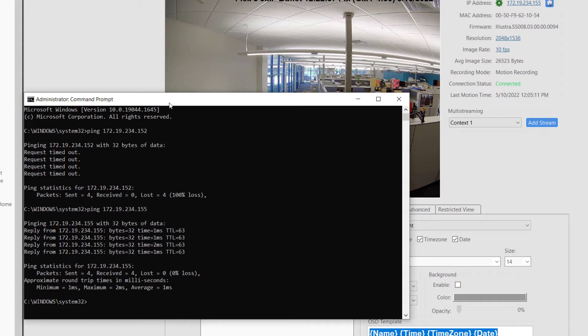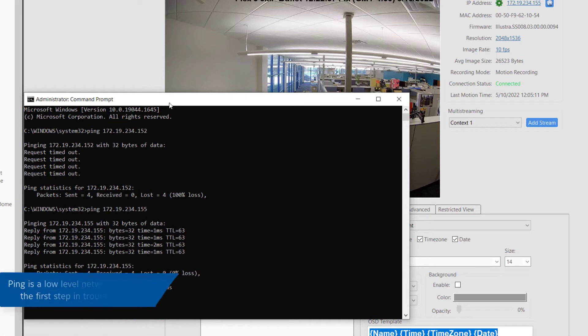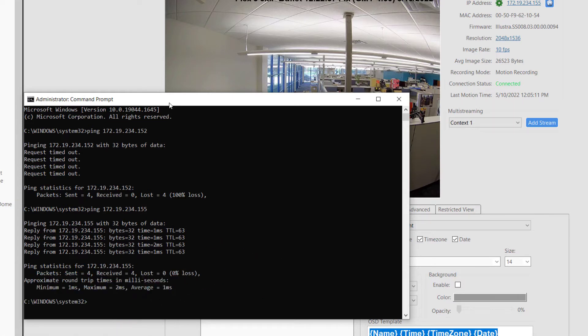Depending on your network environment, it could be possible for a client to successfully ping a camera, but the server cannot, and it is the server which really matters in this case. A ping is a low-level network test that is often the first step in many network troubleshooting cases to prove the device is not only online but reachable.